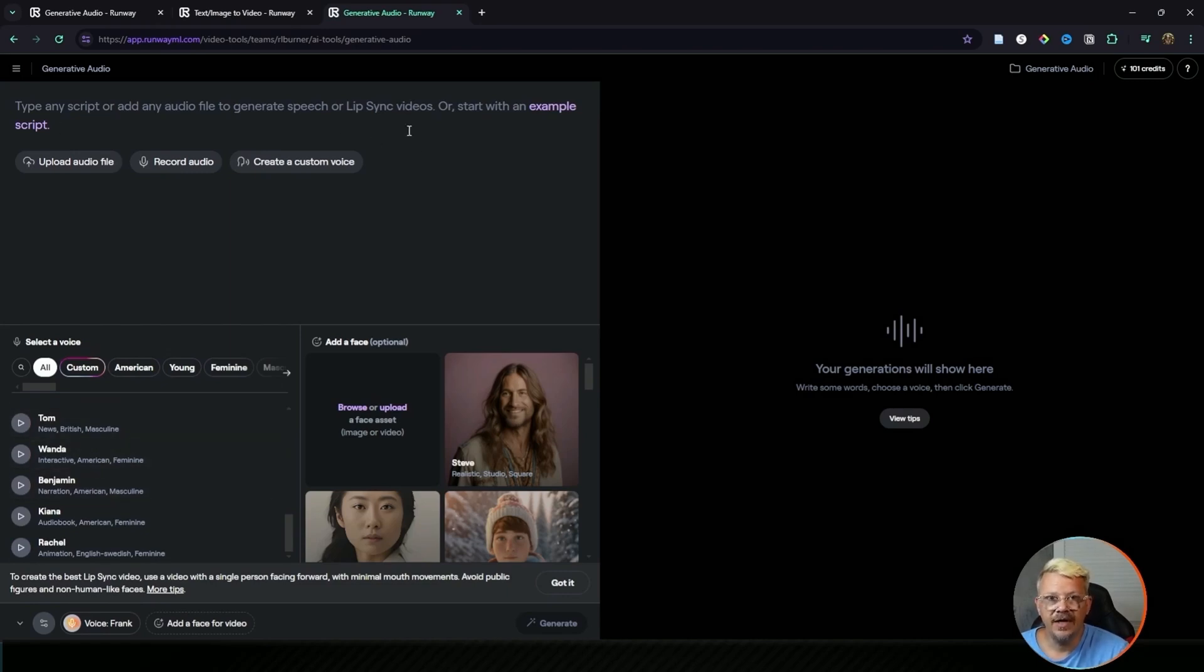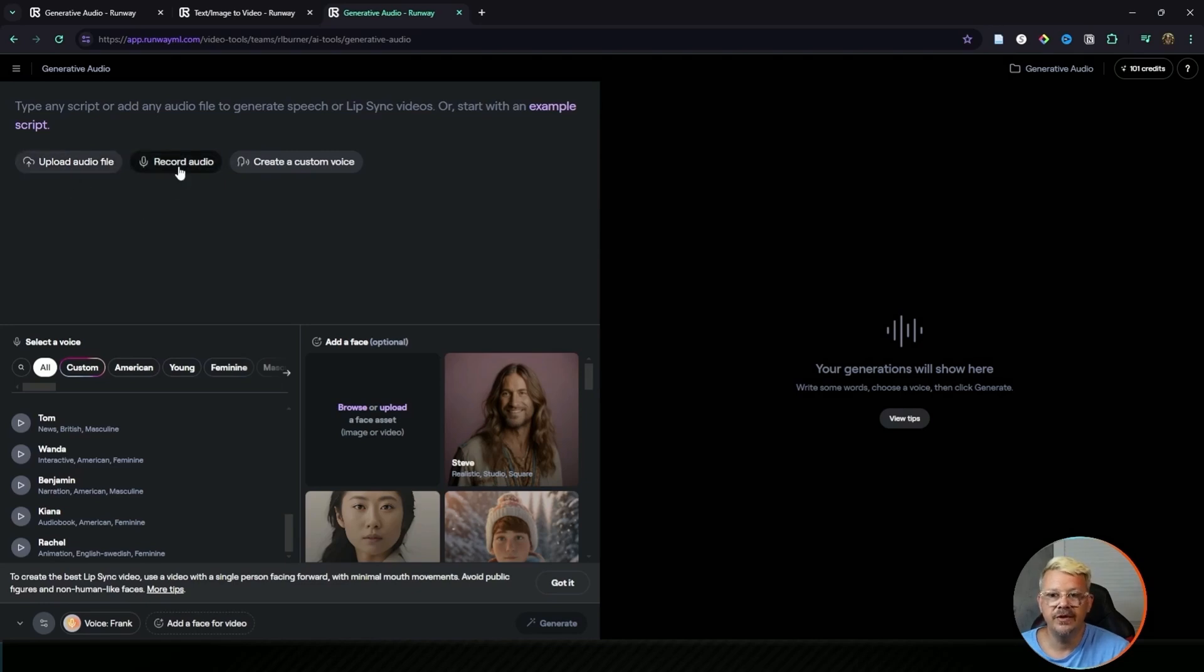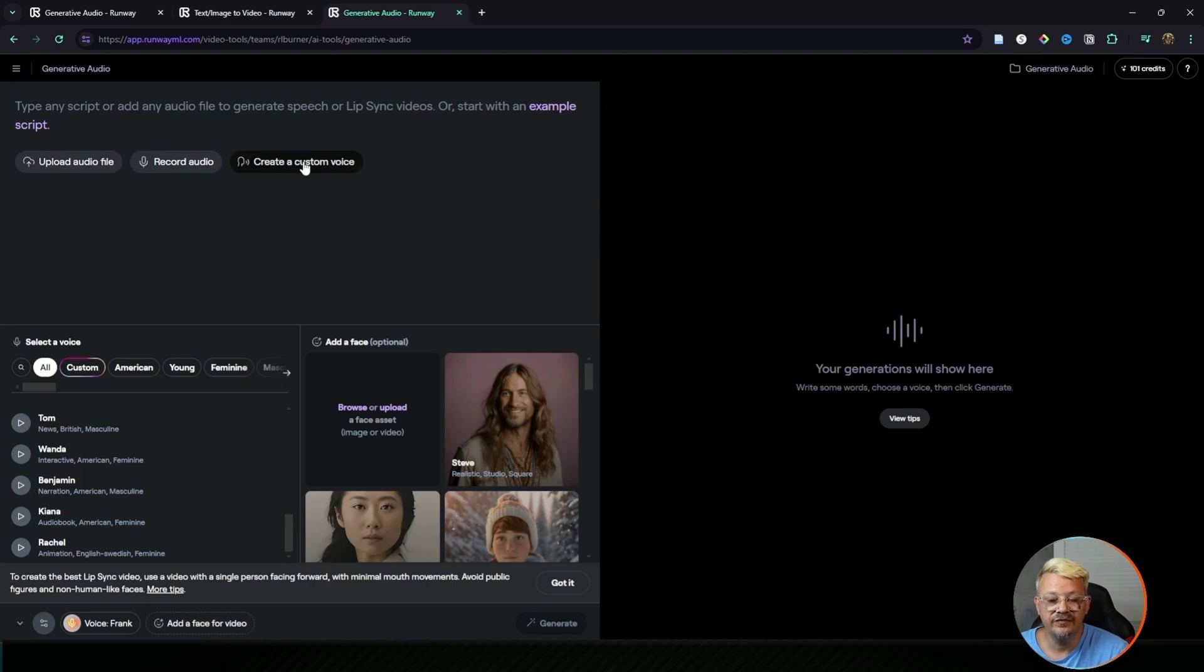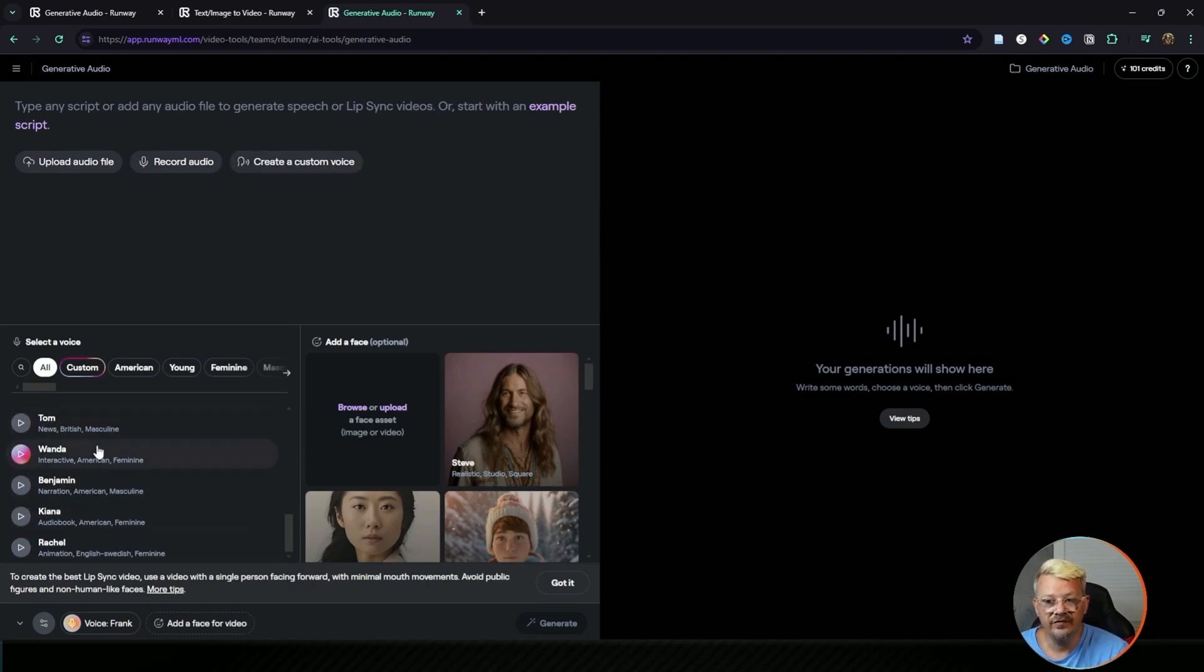Once you've decided on what the voice is going to be, whether it's going to be something you upload, something you record, or if you're a pro user, something you created from a custom voice, or if you're choosing one of the existing Runway voices,